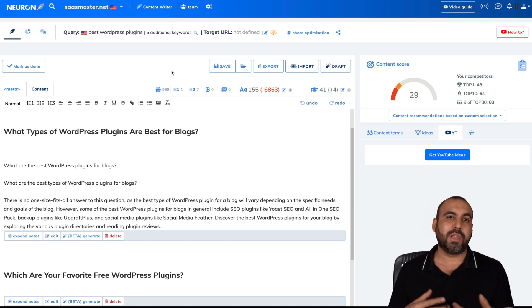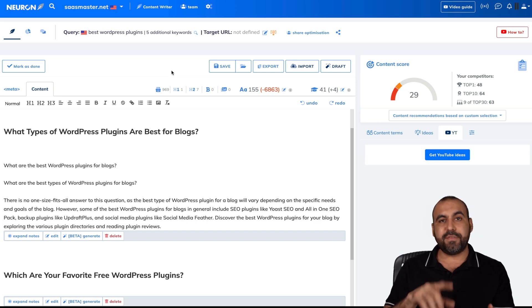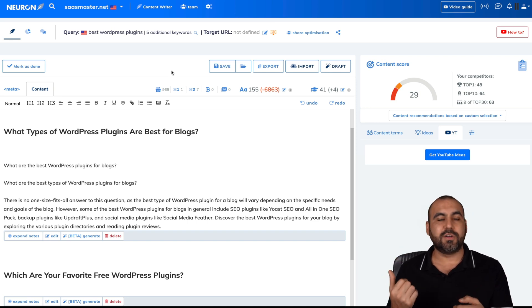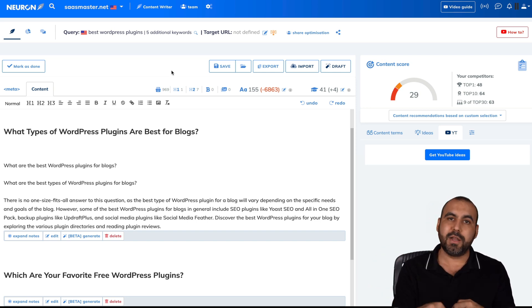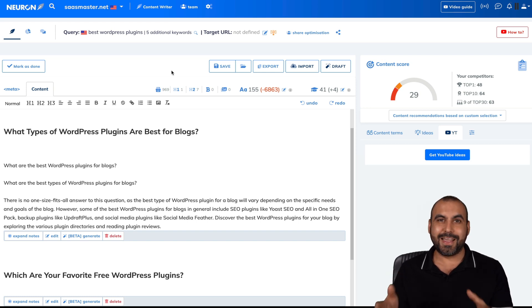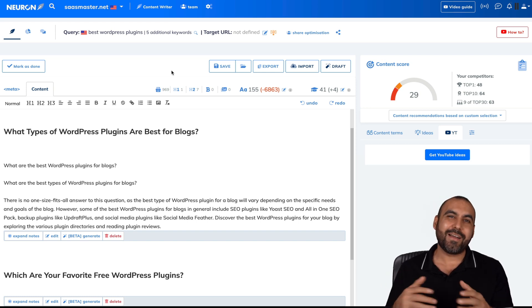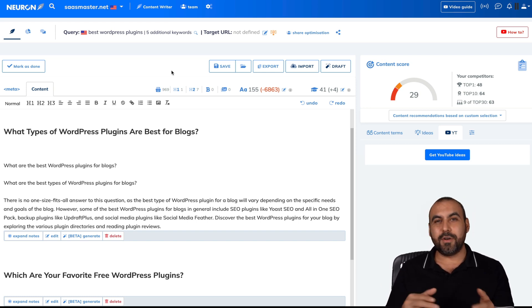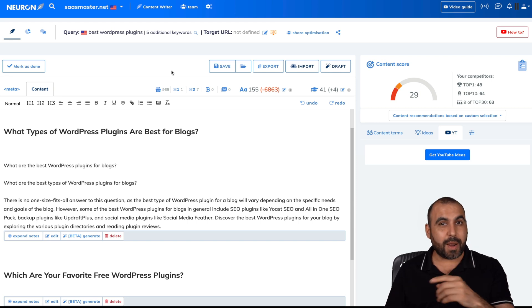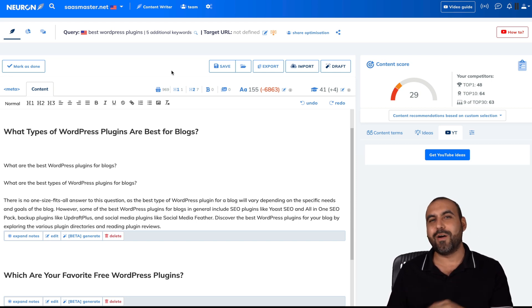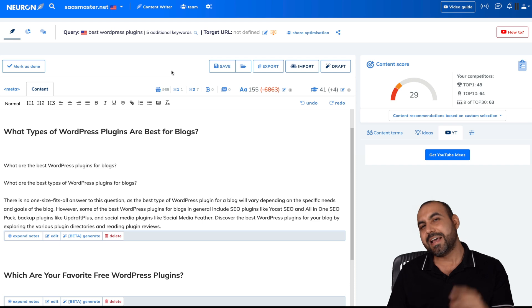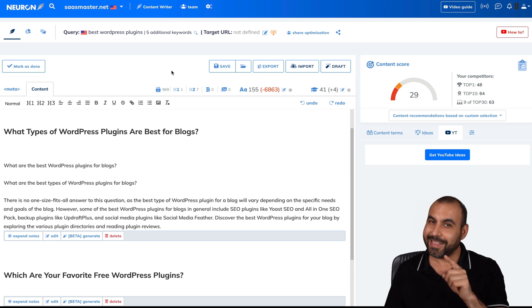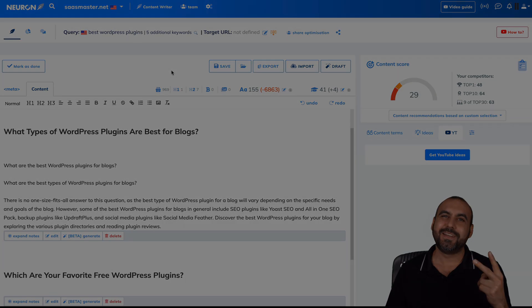And if you have another AI writer, you can grab that content over there and put it in here so you can see how it actually scores so you can get that rank on number one Google. But there you go. That is Neuron Writer. If you want to grab the deal that will be provided in the description so you can help me out with a small commission and it won't cost you a single cent more. And that's a wrap.